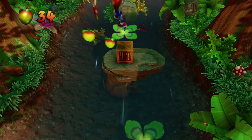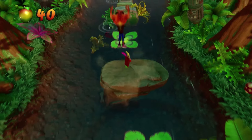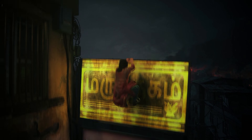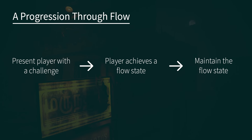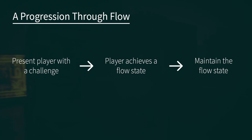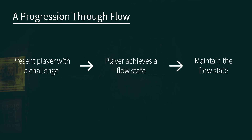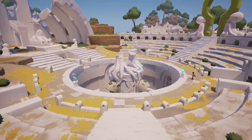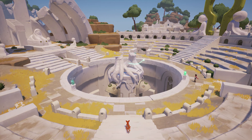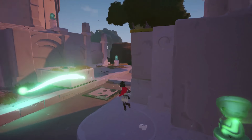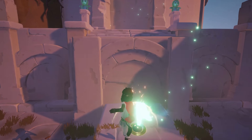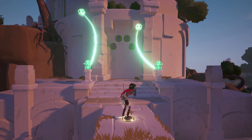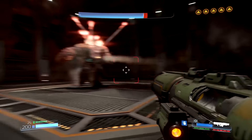In this video, which is part one of two, we will talk about just flow itself. Flow has a simple progression: we want to present the player with a challenge, the challenge will put the player into a flow state, and then we want to keep them in that flow state. Flow is the idea of giving a challenge to an individual, and through engaging with that challenge they reach a flow state — this is what happens when you start playing a game and then look outside and it's dark and you realize you've been playing for six hours.